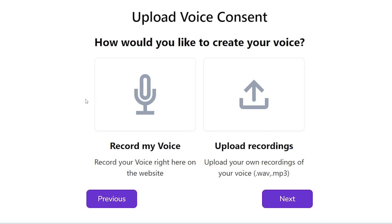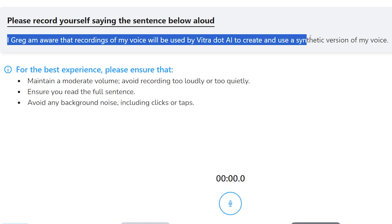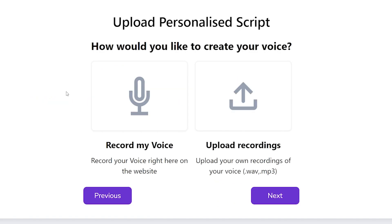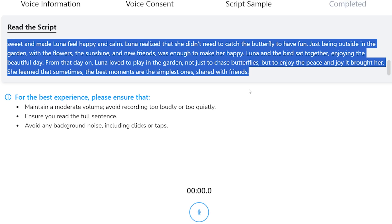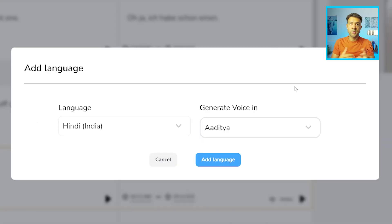So here's the first area where we need to give consent. So to record our voice, we just need to click this box here and record ourself reading this sentence out here at the top. Next up, we need to record the script sample by doing the same thing. So press this record my voice button here, record yourself reading this script, and then go through to the next screen.